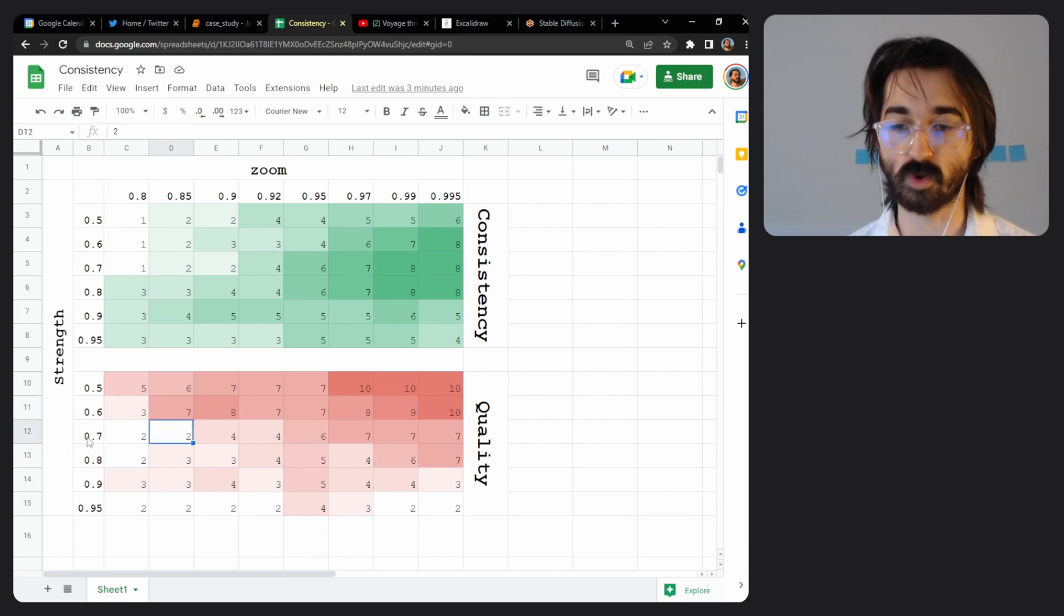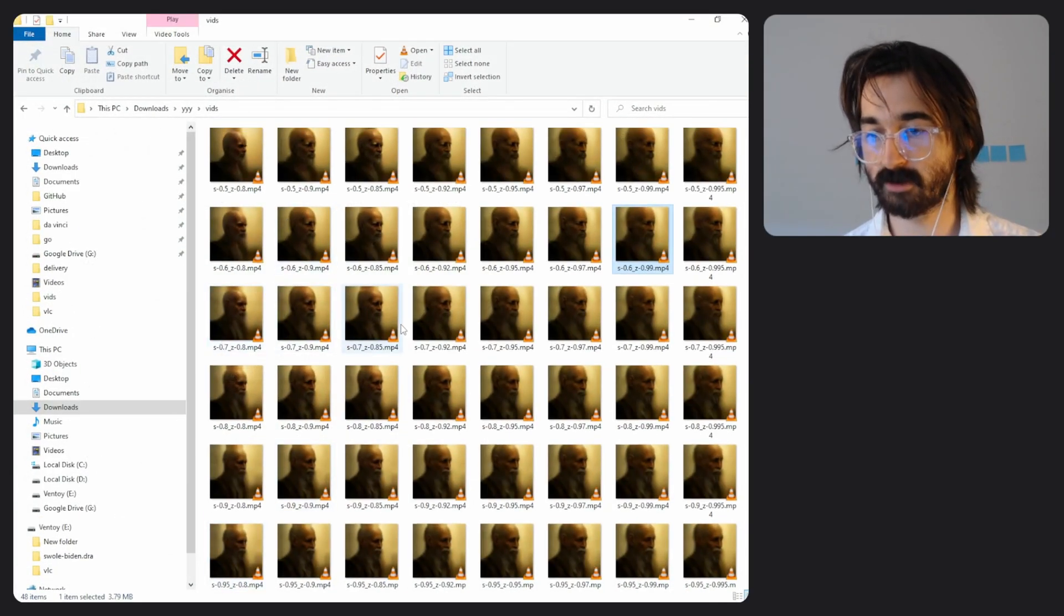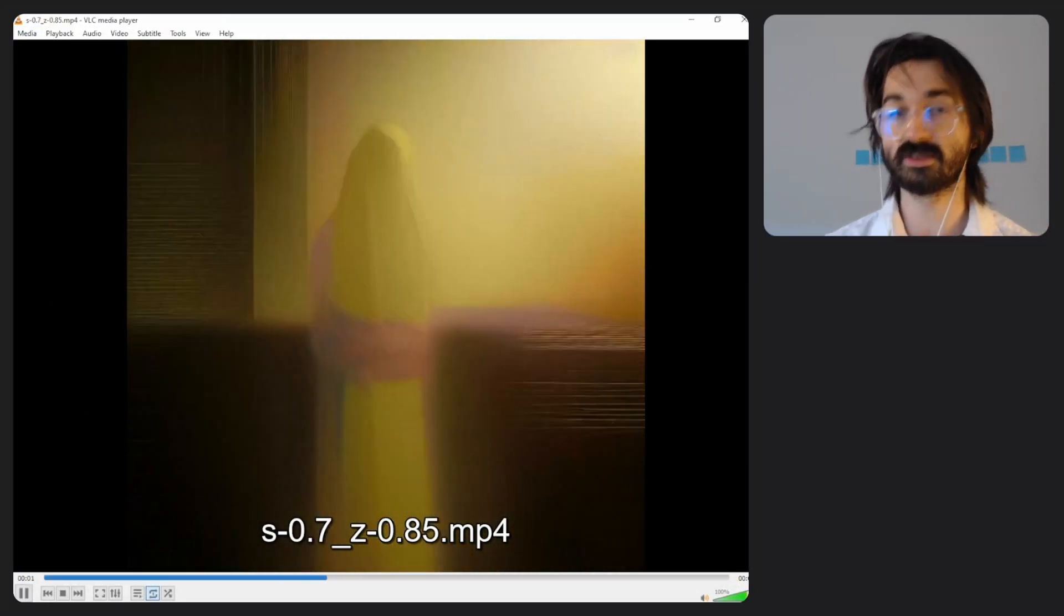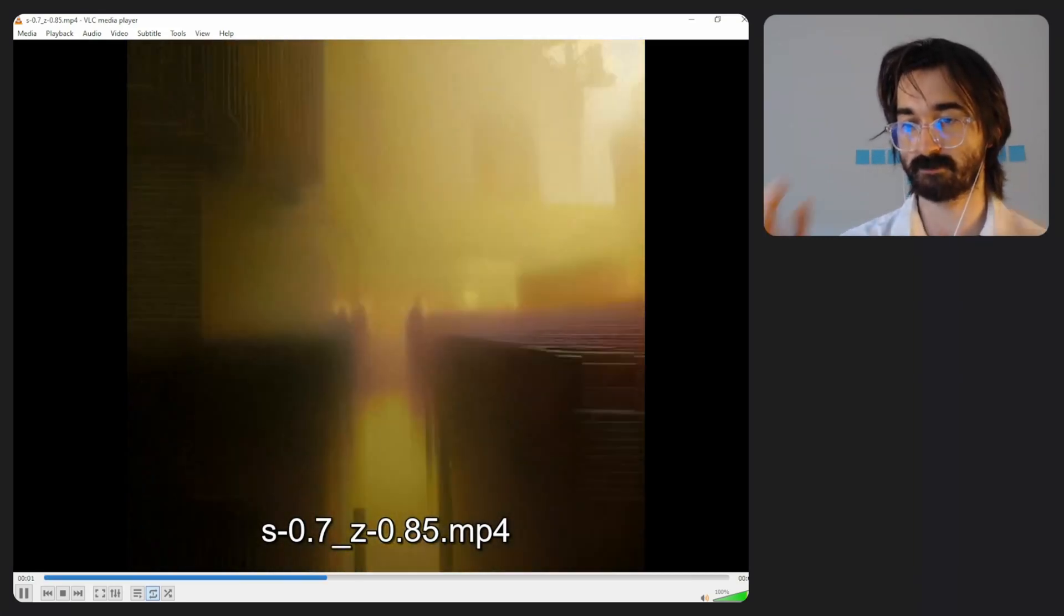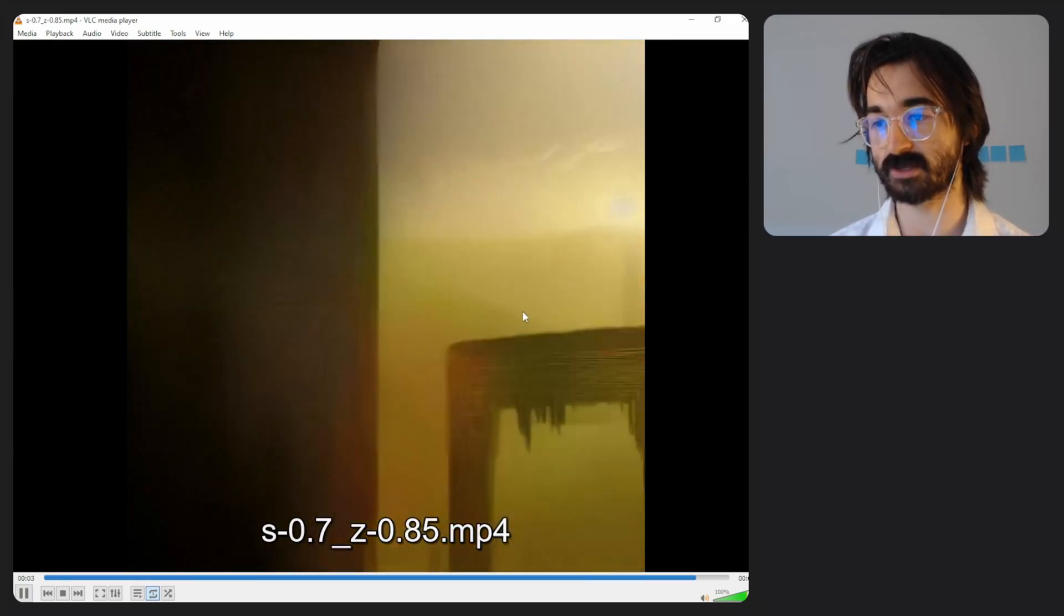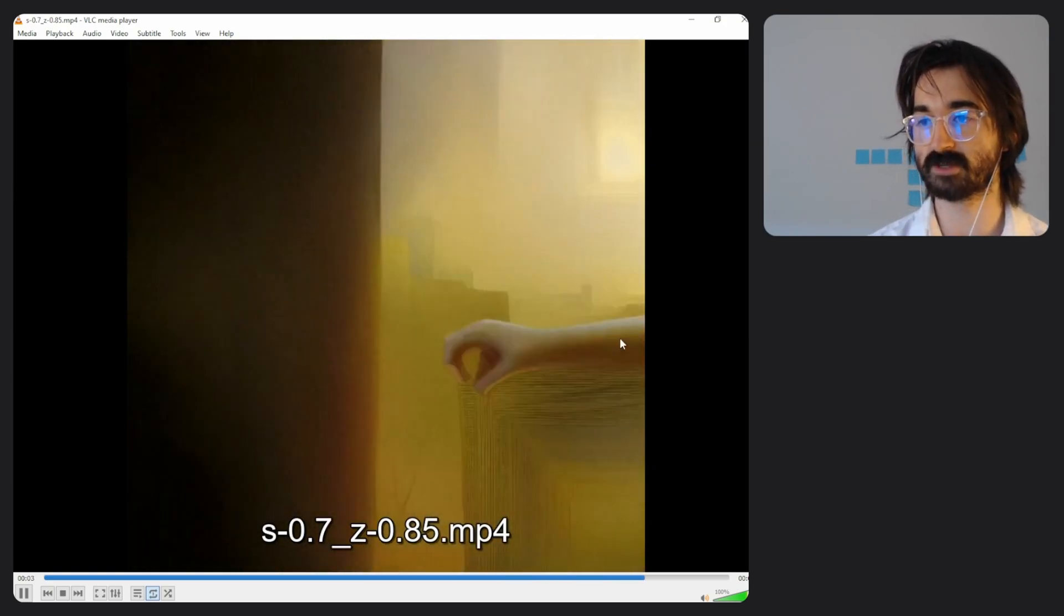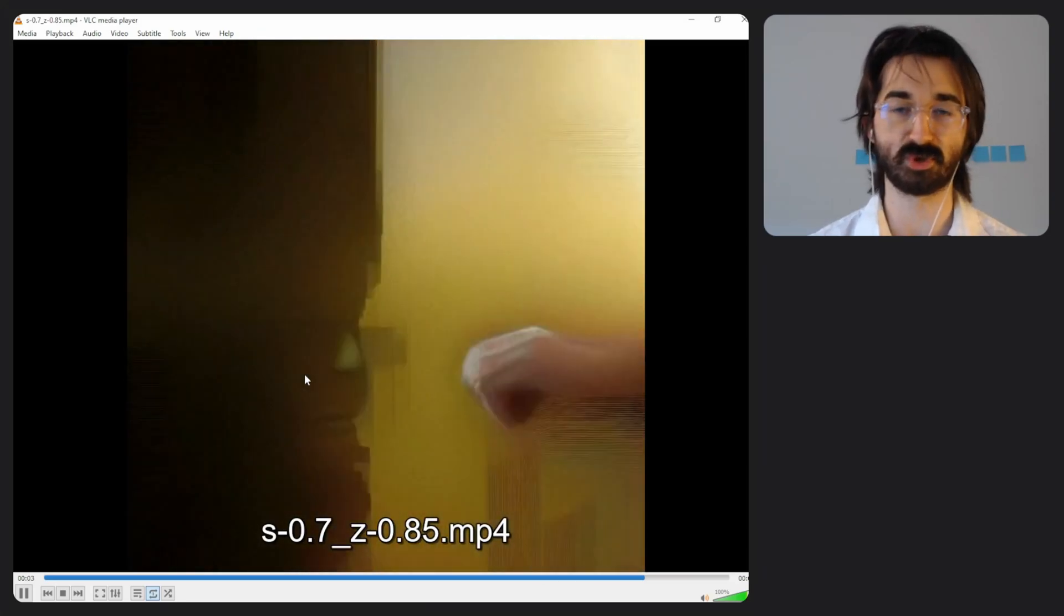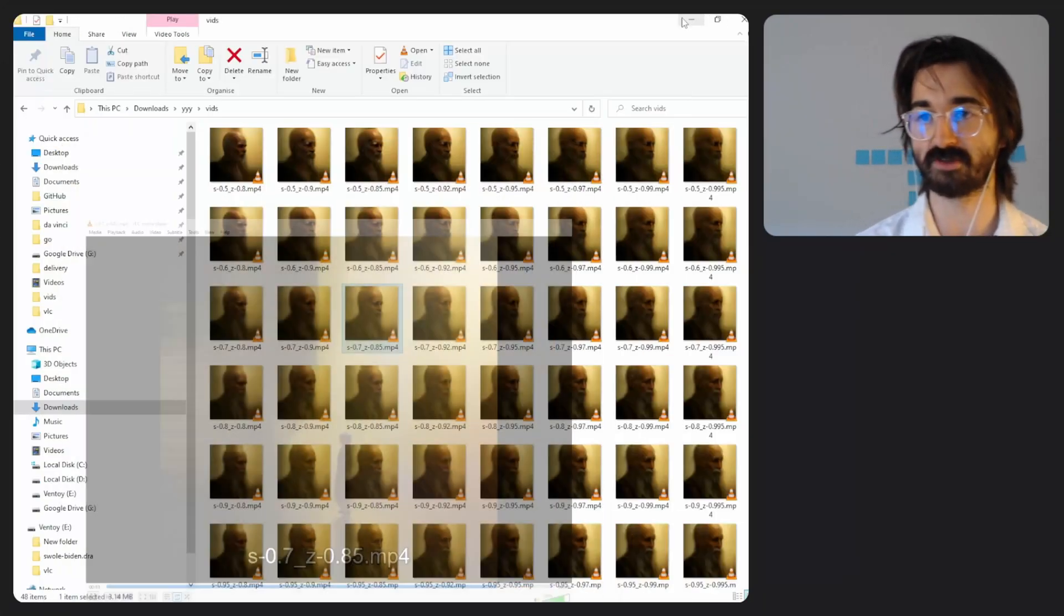So 0.7 strength, 0.85 zoom, and again you can look these up online. This is quite bad. The consistency is very bad—there's maybe like a split second where you can see a single entity persisting. The quality is also bad because you can see there's a lot of artifacts and most of the screen is made up of this blurred background that doesn't look like anything at all. This is an example of a video that didn't turn out quite well.